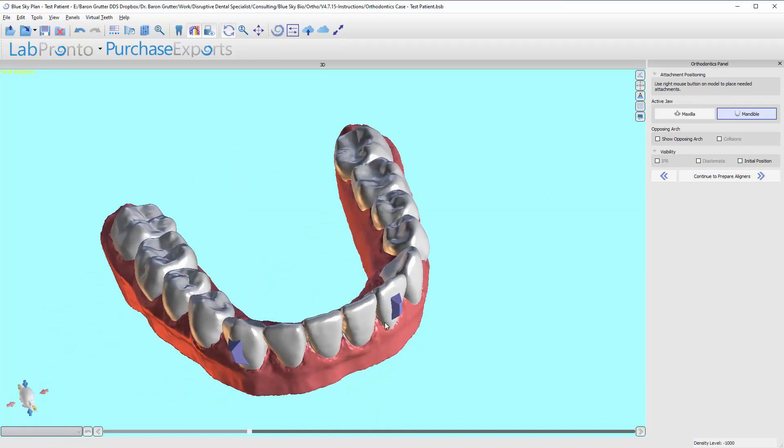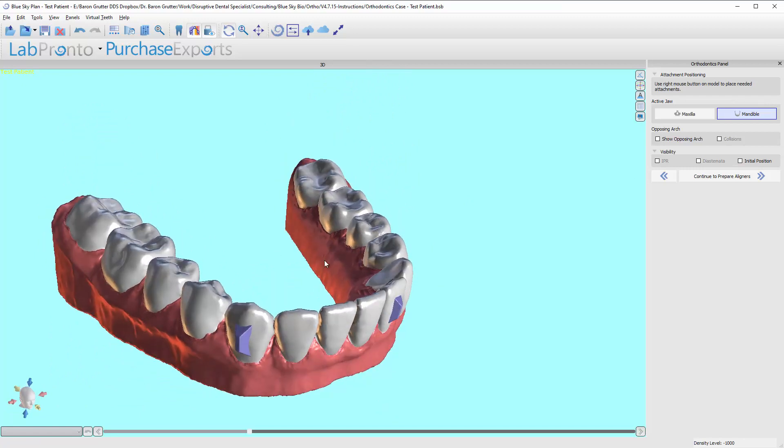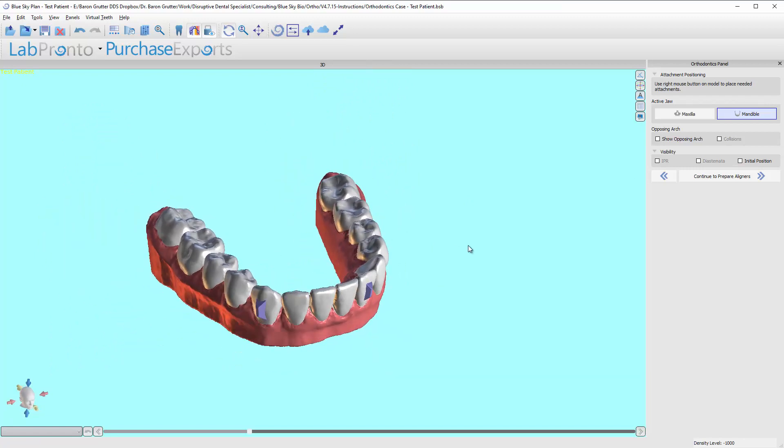Hide the initial, and this is what those are going to look like. So that's it. That is the adding buttons phase of this module. All right, I'm going to go ahead and press forward to continue to prepare the aligners.